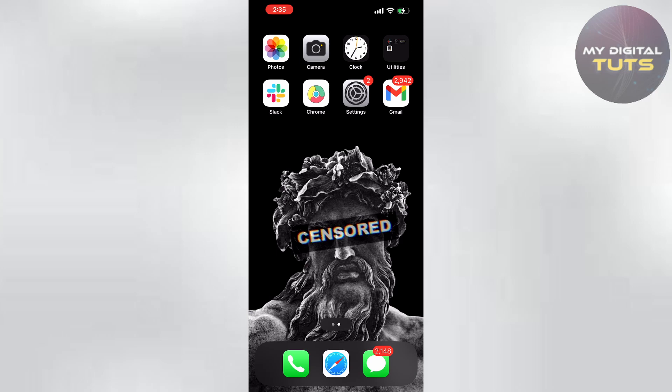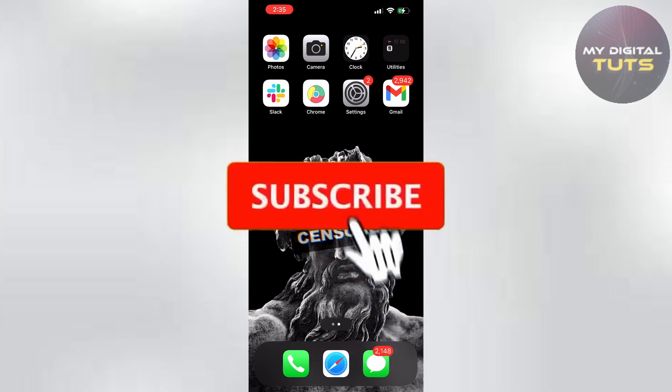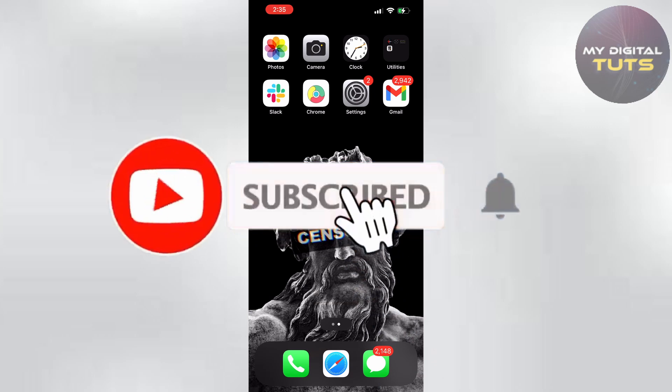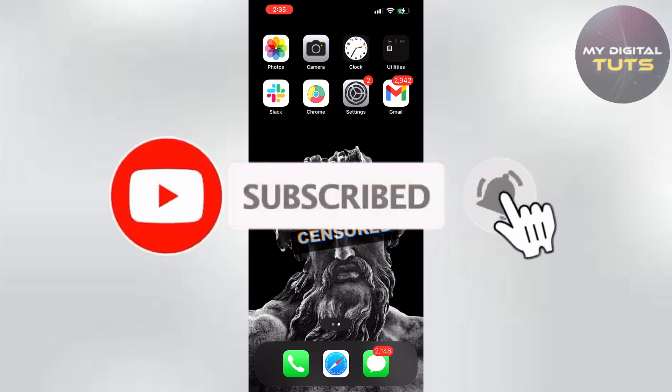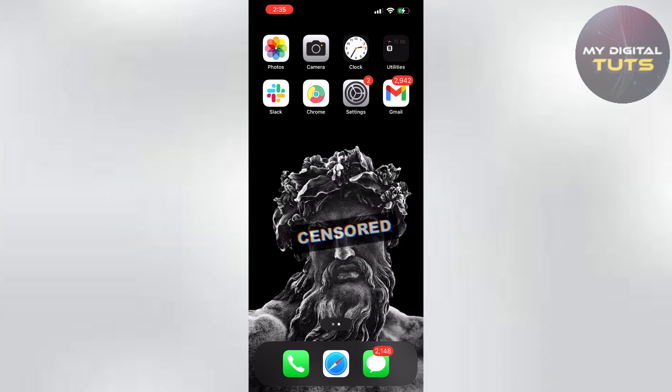Hello guys, today I'm going to show you how to see liked posts on Instagram — the ones that you liked and you want to see where they exist. Before that, make sure you subscribe, leave a like, and if you do have any doubts make sure you comment them inside the comment section.